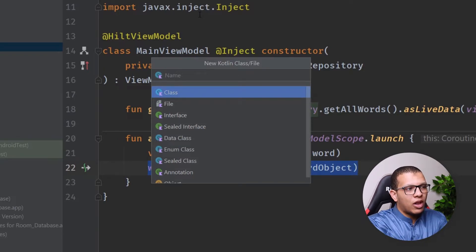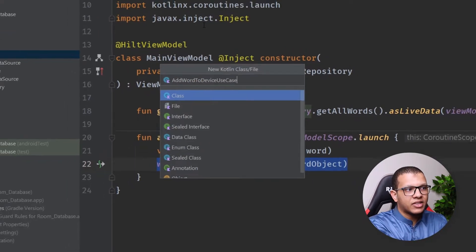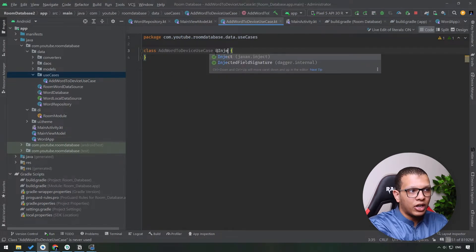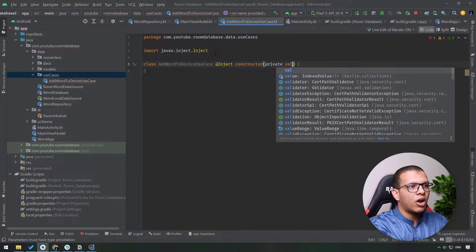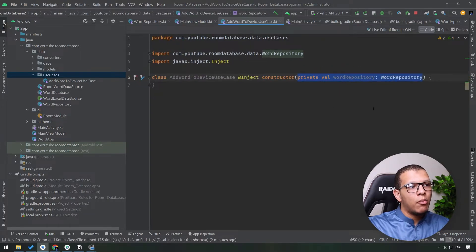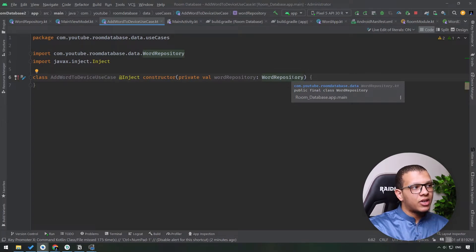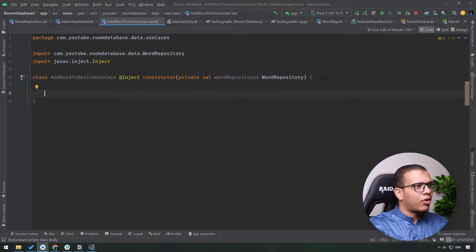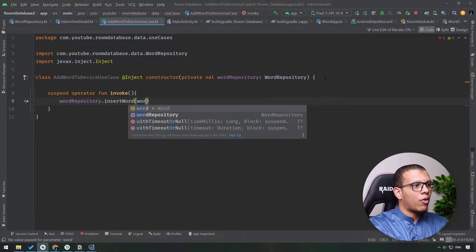Create a package called `usecases`. I'll create a use case called `AddWordToDevice`. I usually name my use cases with a `UC` prefix. In the constructor with `@Inject`, I provide all the required repositories needed to implement that business use case — in this case `WordRepository`. Data sources should be managed by repositories; use cases use repositories. I'll use the `operator fun invoke` pattern so we can call the use case like a function, and inside simply call the repository to insert the word.